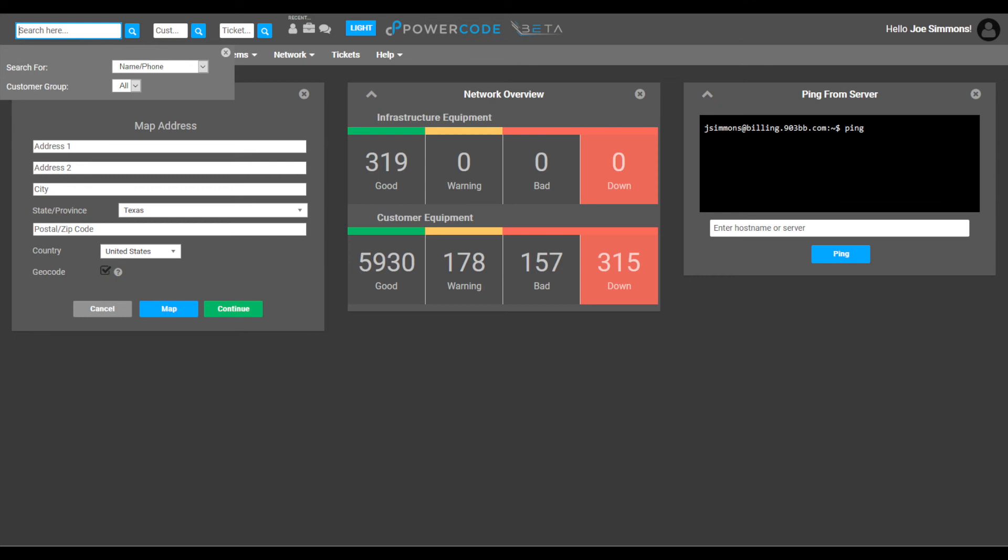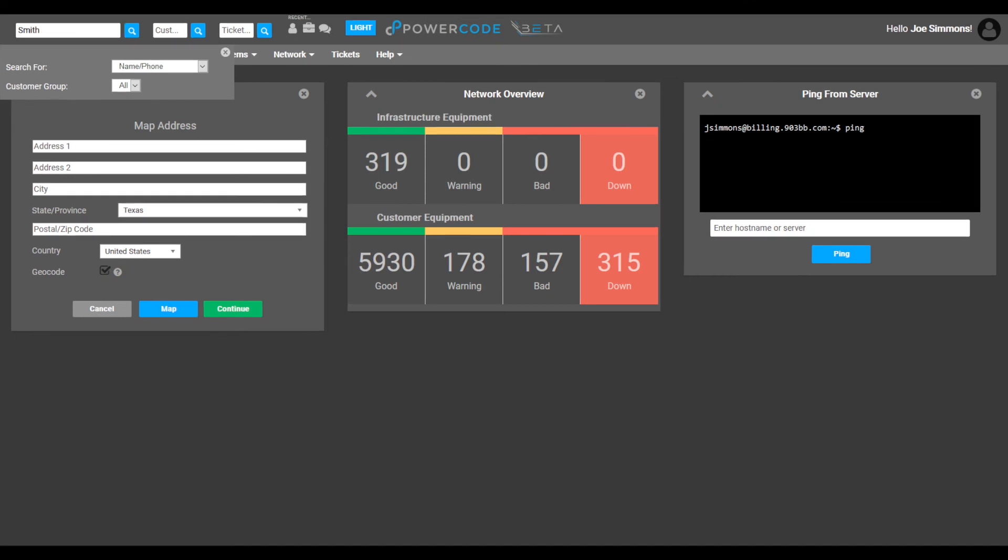The customer group drop-down only includes the all option as the customer data is not organized into groups so it defaults to all.